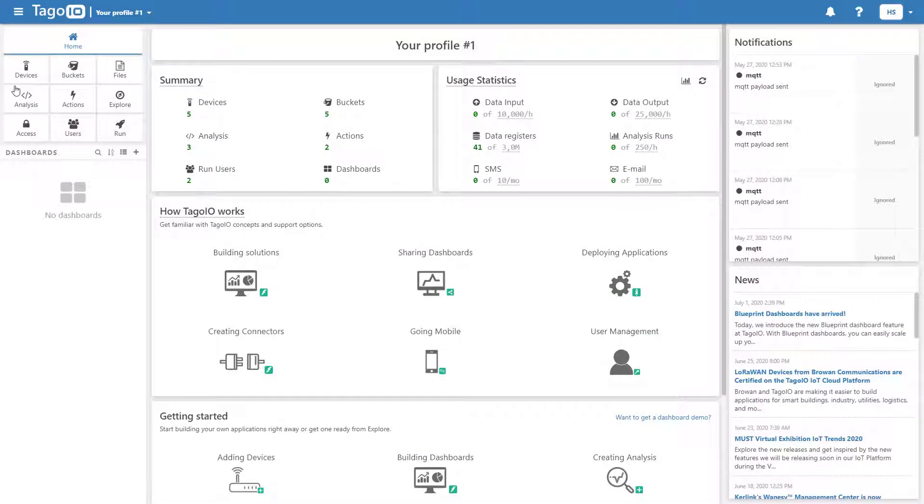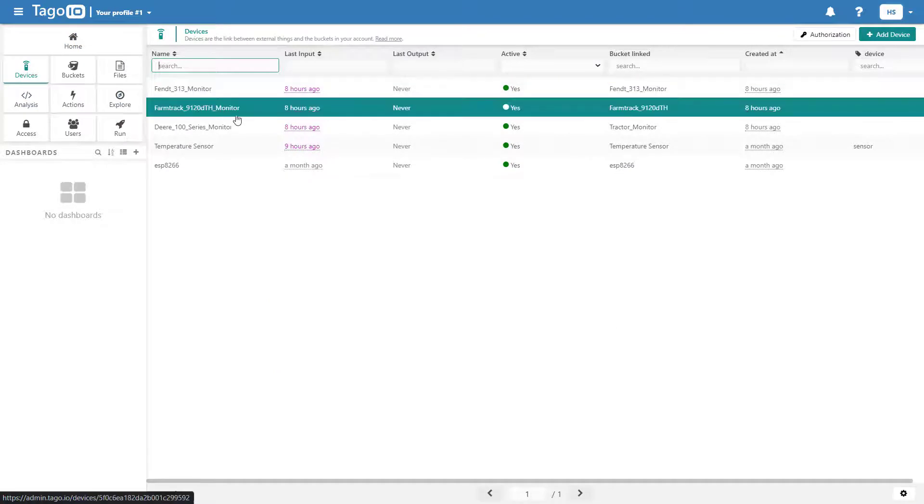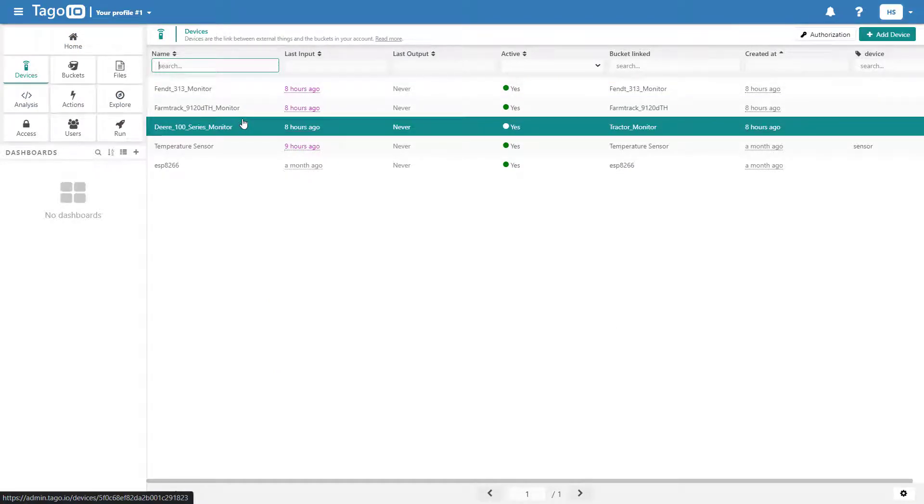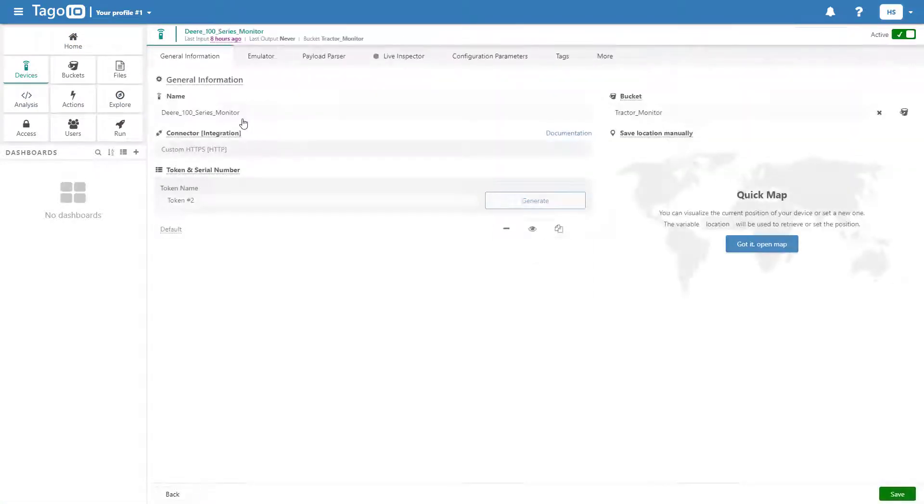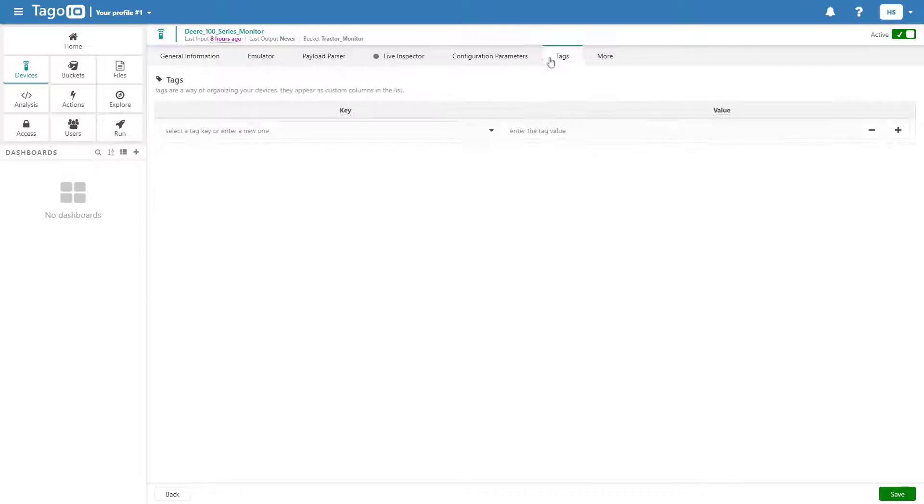Start by adding a tag to your device. This will allow you to identify that device with a particular class of devices that can be referenced from your blueprint dashboard.